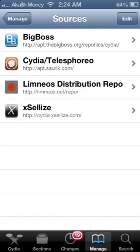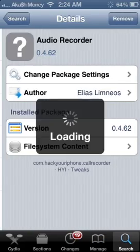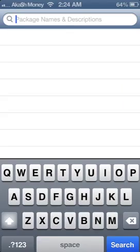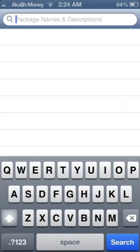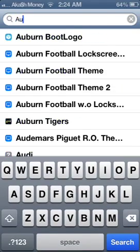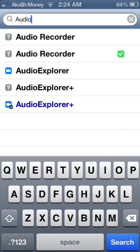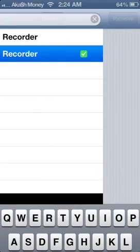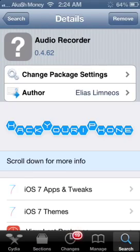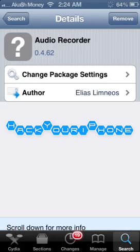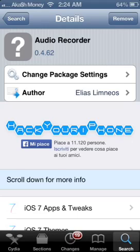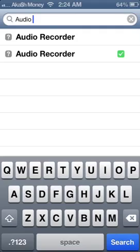Now once you have the source added, you can go to search and simply type in audio recorder. Now either one of these should come up, you can click either one. And on the top right hand corner you want to click install and just install the application. It might tell you to respring, respring your device.